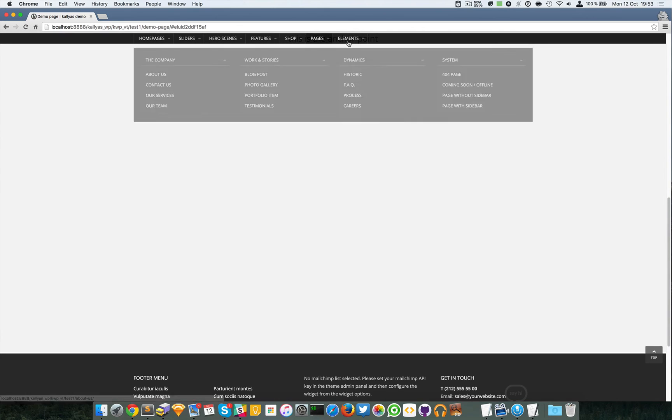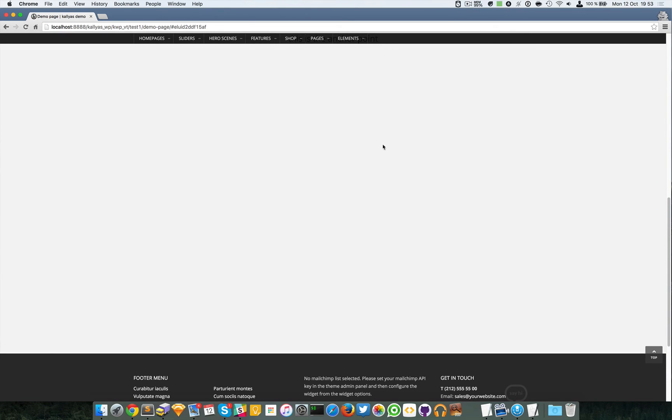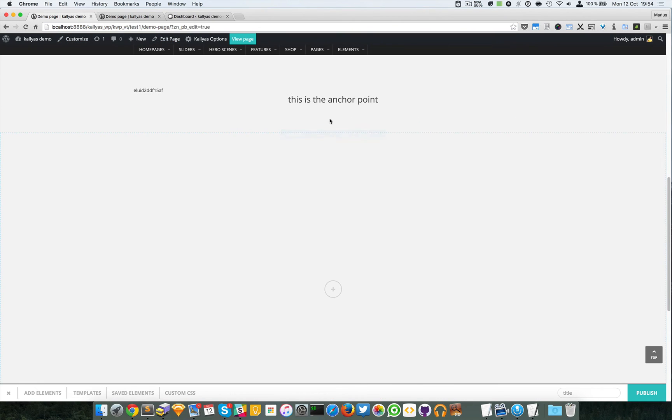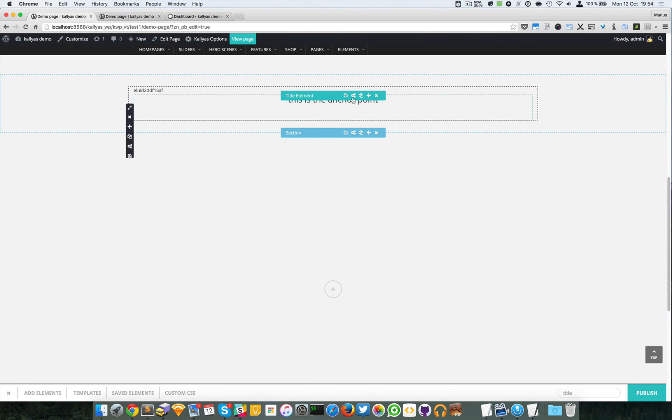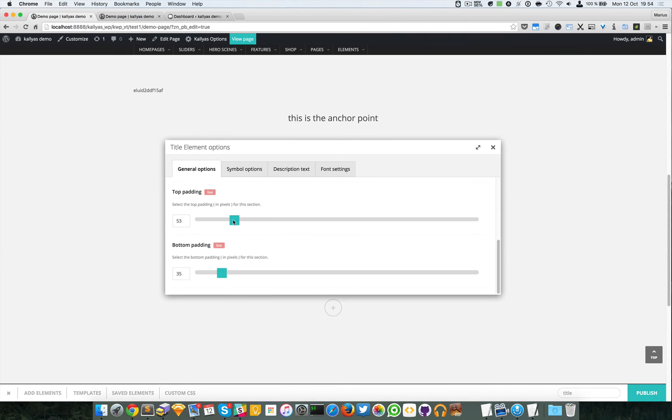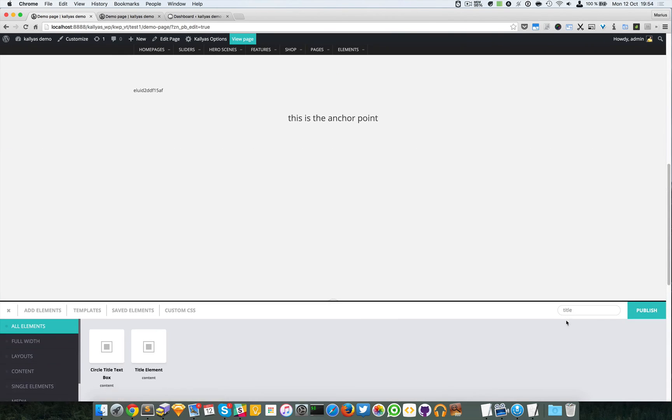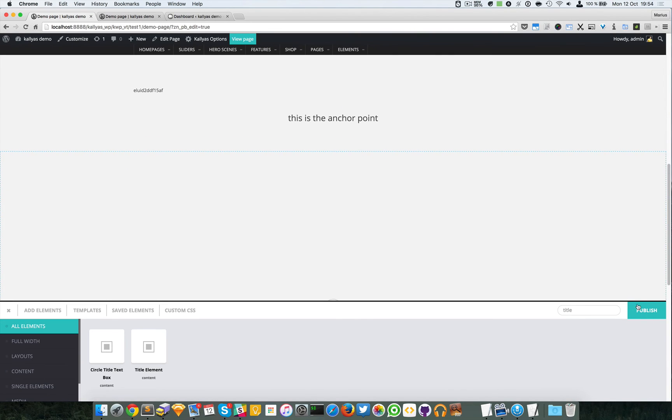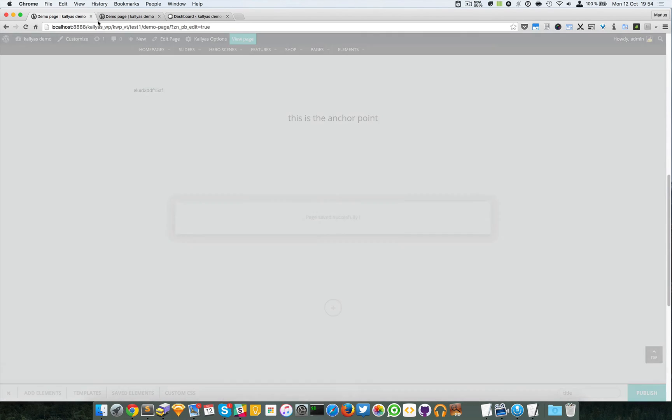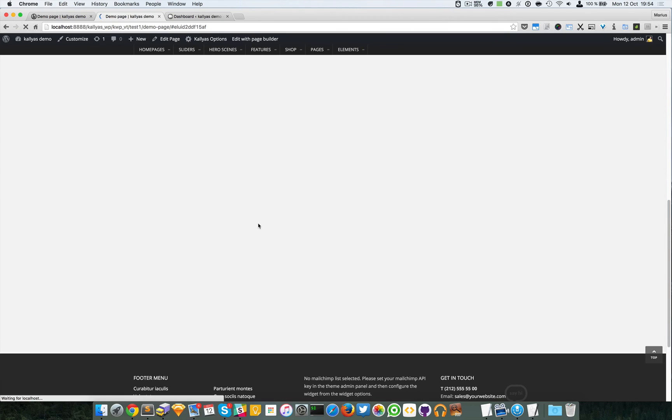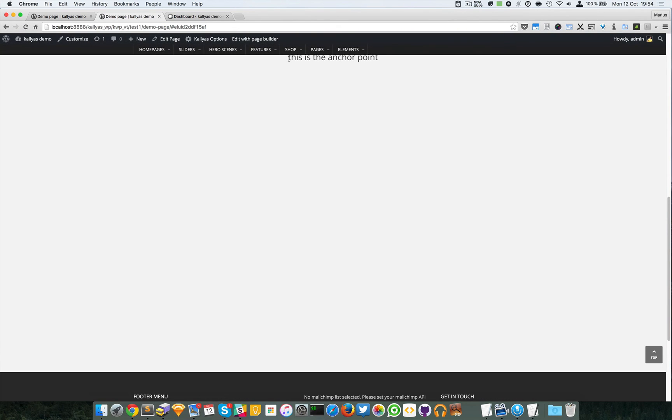Now there's a very very easy workaround for this. Just go to the title element and just add a padding at the top. And there you go. If I refresh it it will appear normally like with the padding so it won't be behind the bars.